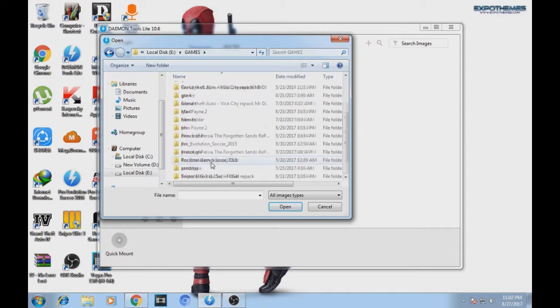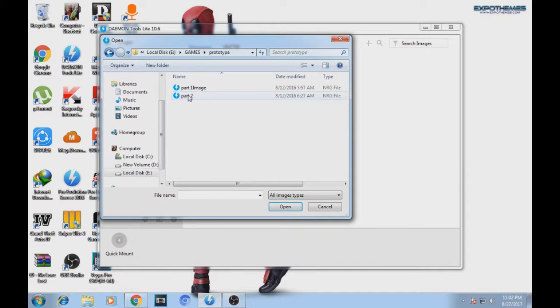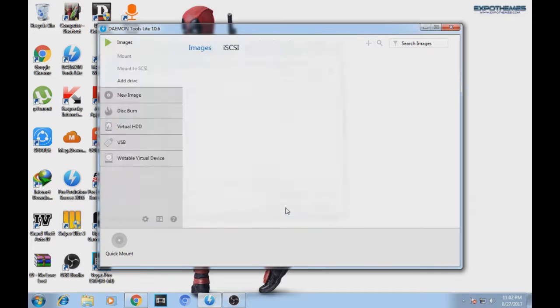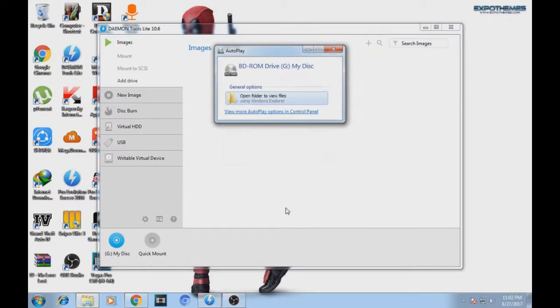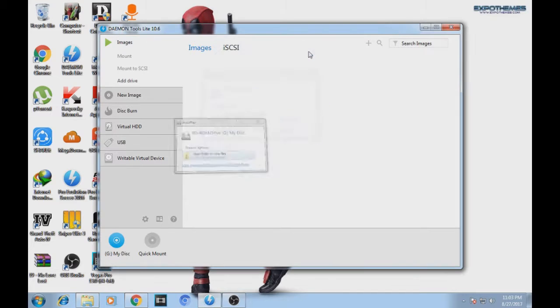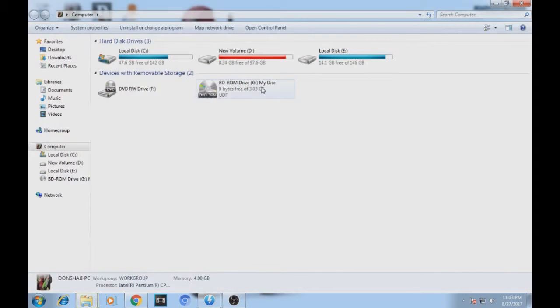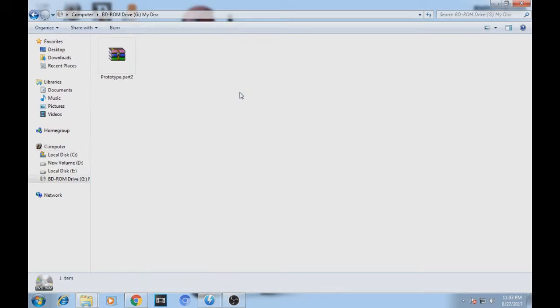It is in the Prototype folder, so I'm clicking this ISO file. Click Open and you can see it is mounted to my PC as a disk. I can read now the files inside this.